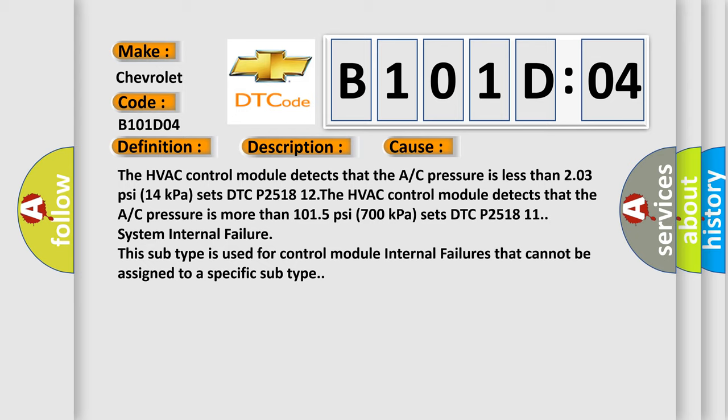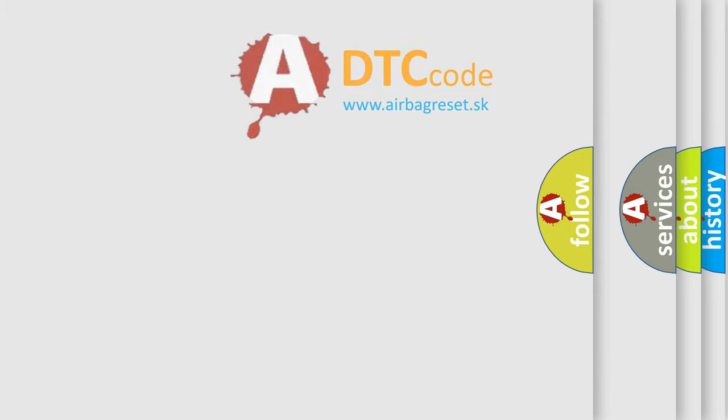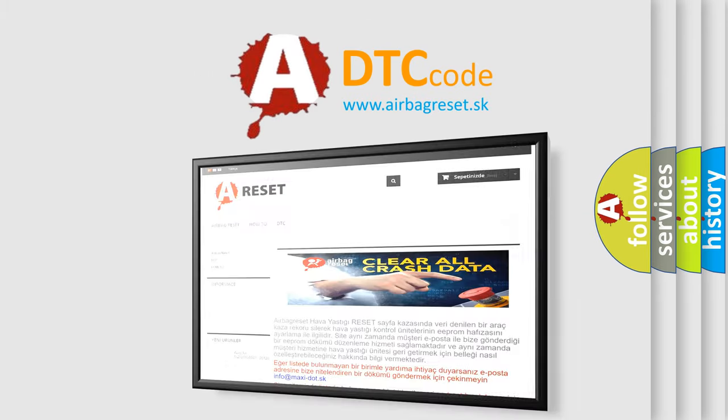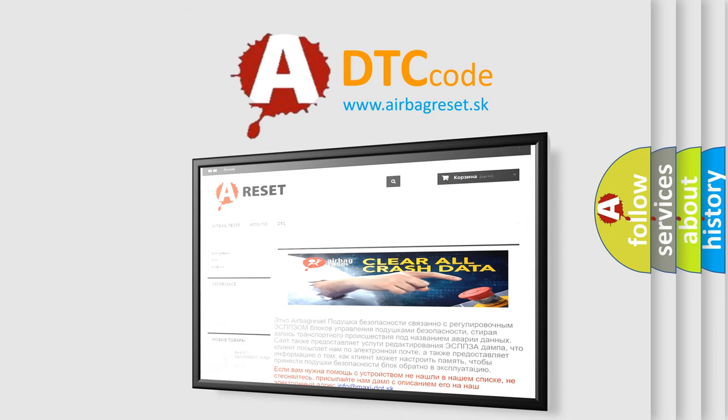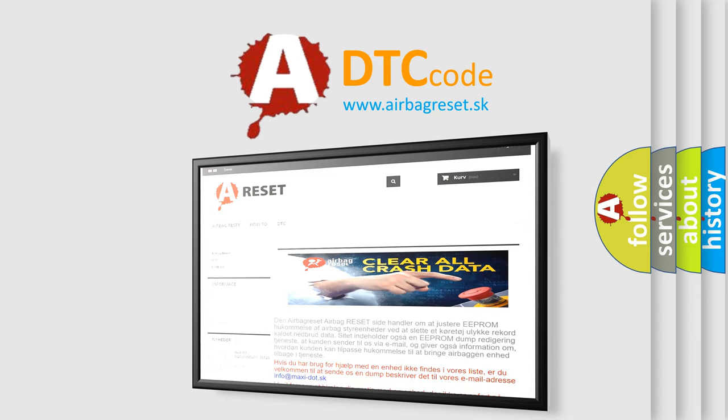The Airbag Reset website aims to provide information in 52 languages. Thank you for your attention and stay tuned for the next video.